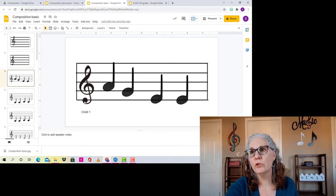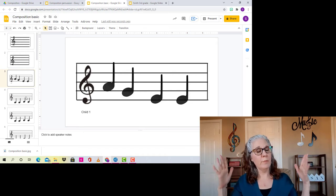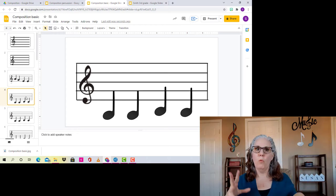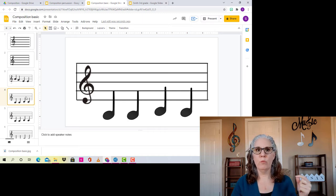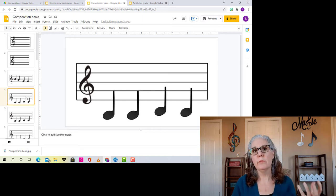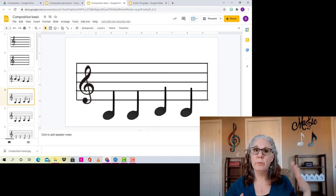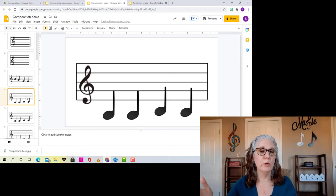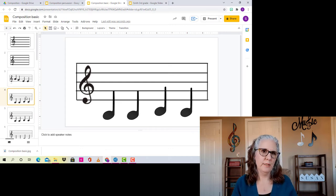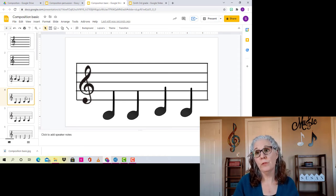I had about 10 minutes at the end of class for this, so I might get through three, four, or five kids depending on the day — how long it took them to decide, if they wanted changes, or if there was a classroom interruption. I tried to get through at least four or five kids per session. Now let's look at second through fifth grade.